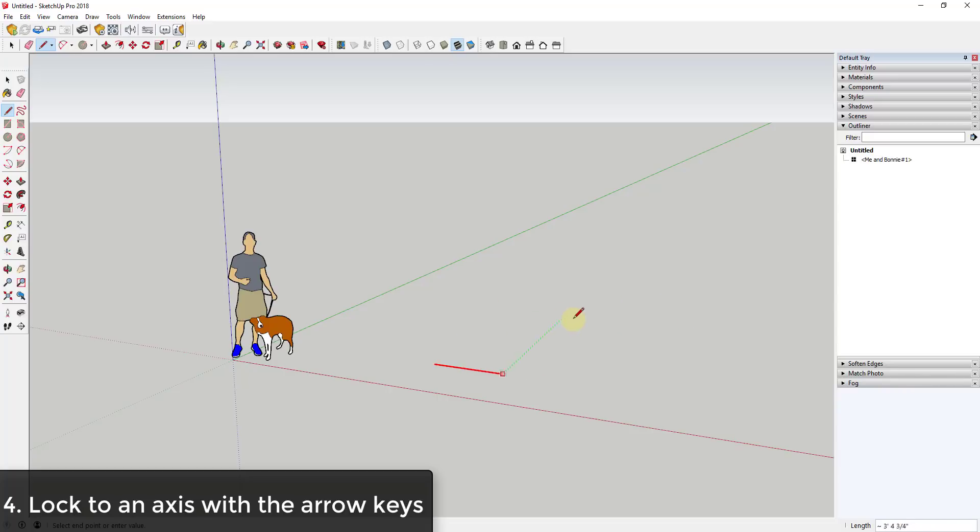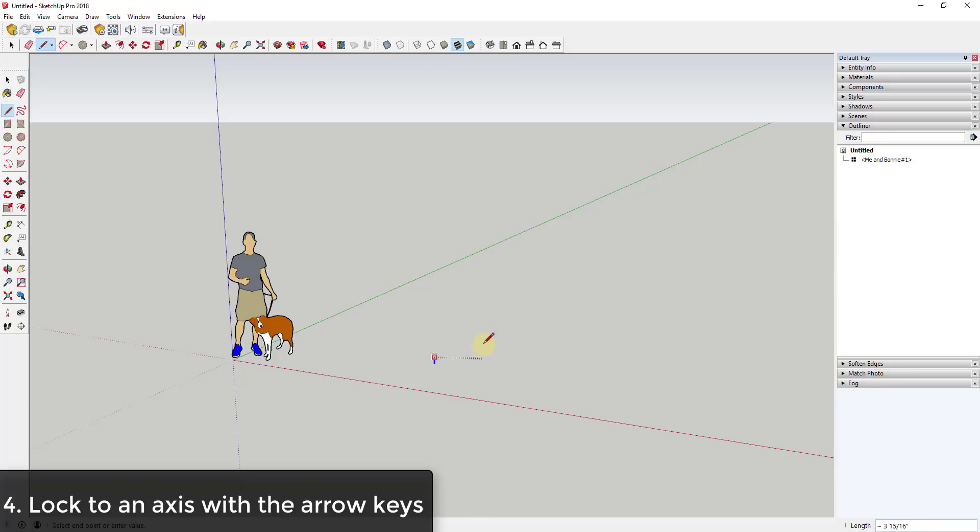Your left arrow key is going to lock you to the green axis, your up arrow key is going to lock you to the blue axis. So axis locking is going to be very important.